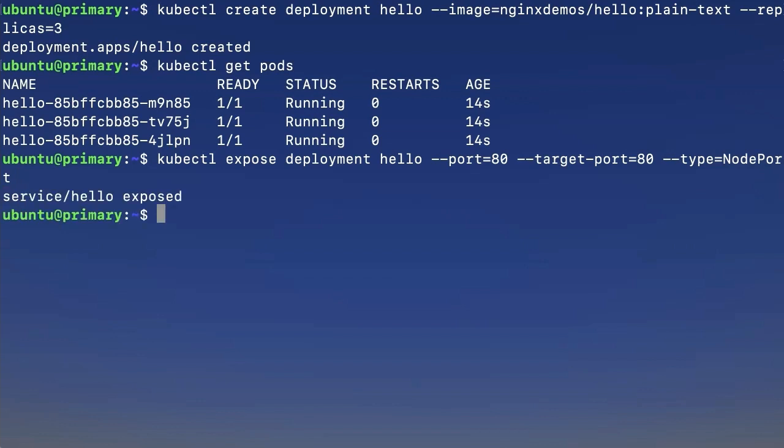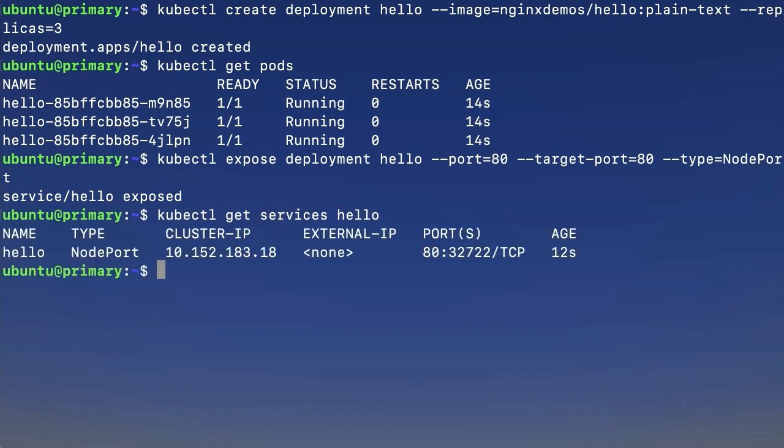All right, let's check our service to see if it's running and get some top line information. To do that, we're going to use kubectl get services hello. All right, we can see some basic information, our name, our type, cluster IP. If we had an external IP, that would be here too.